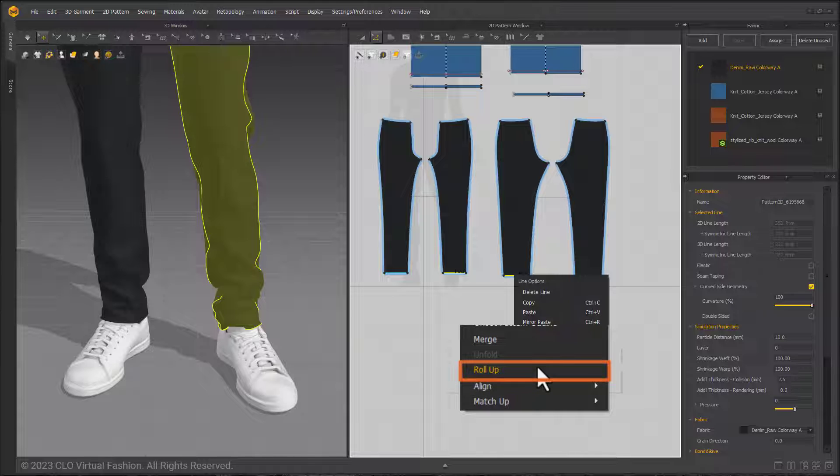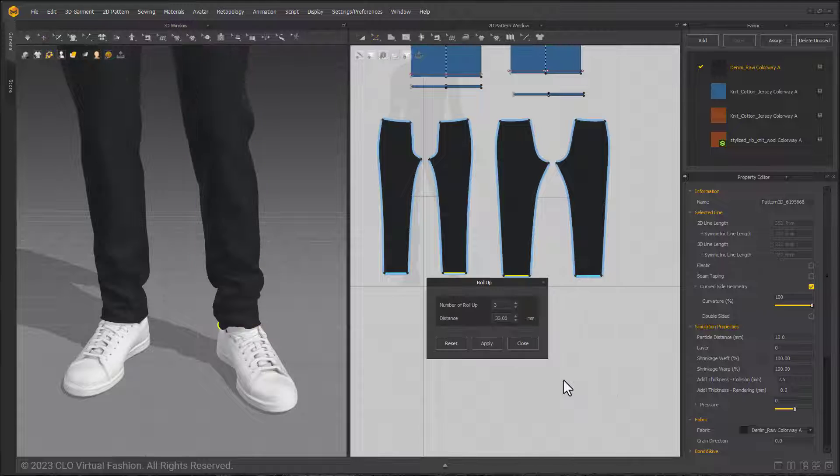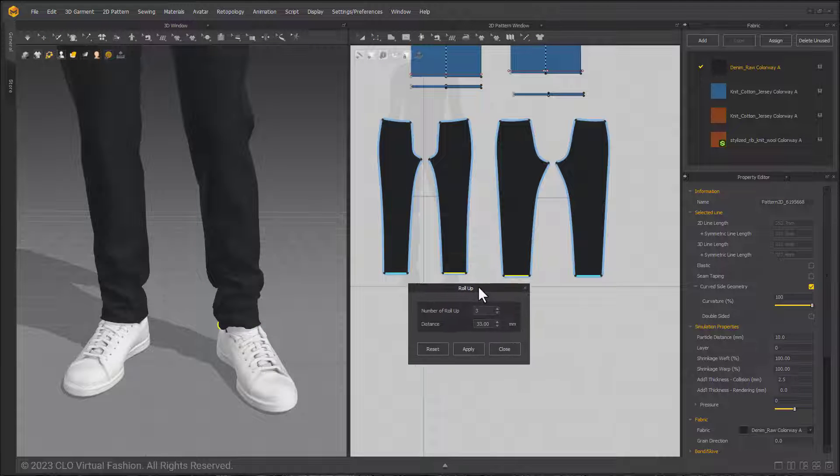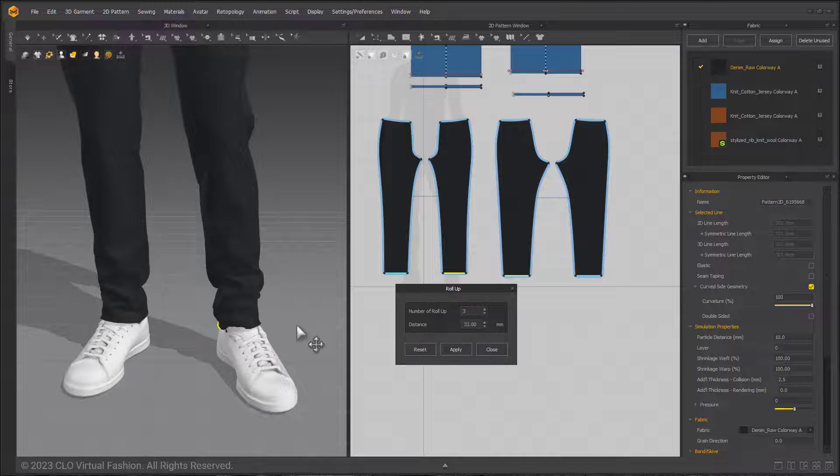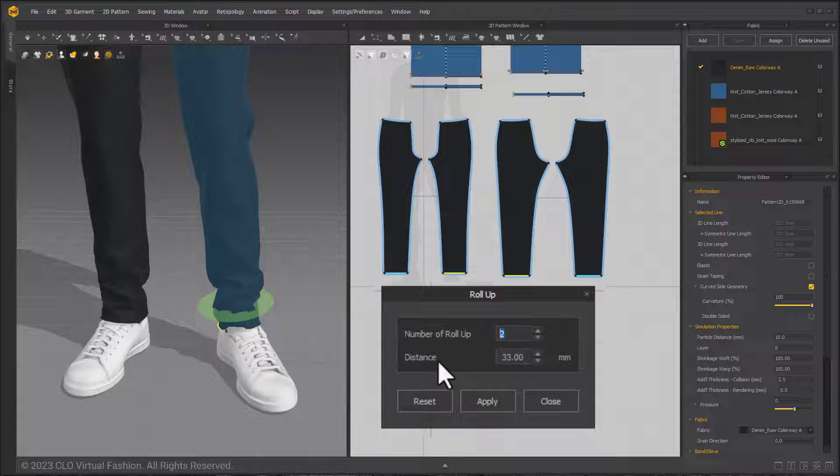If I do want to roll up this pant leg, which I do, I'm going to go ahead and select it to bring up the dialog box. Here we have the number of roll-ups you can input, which is a maximum of three. This is the number of folds.